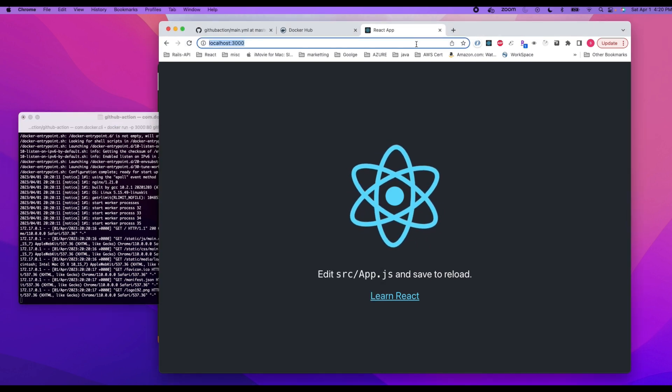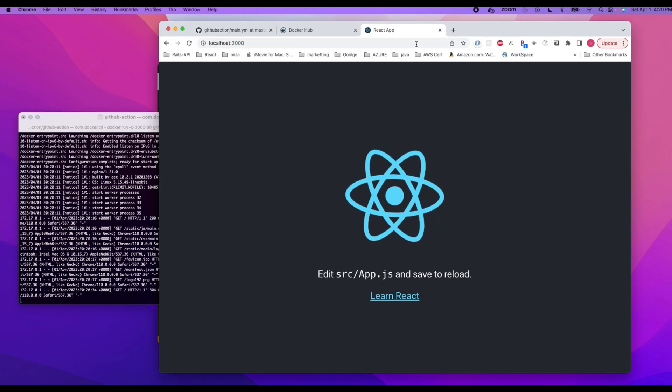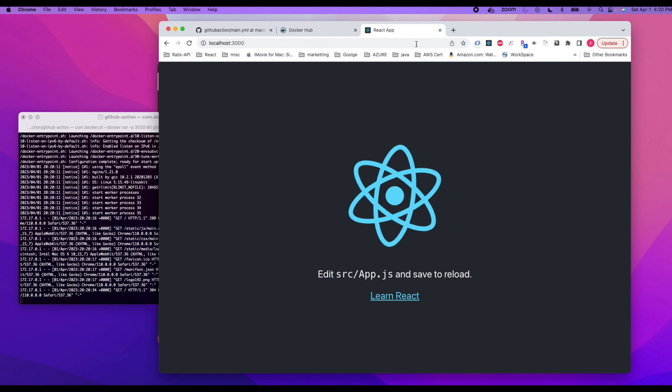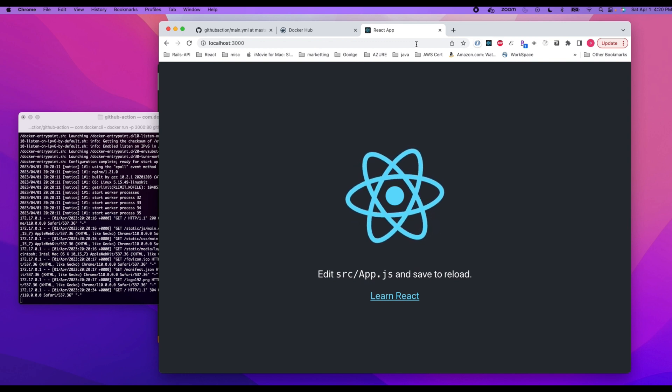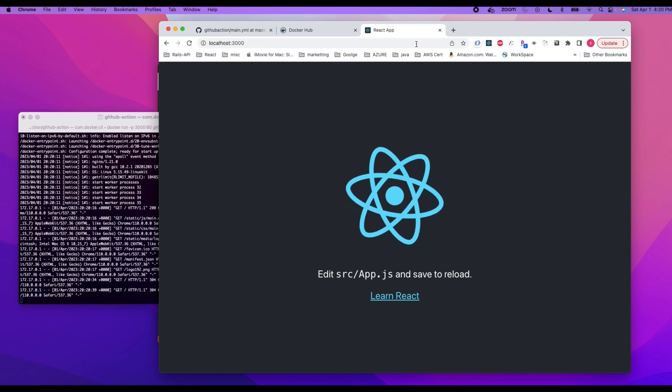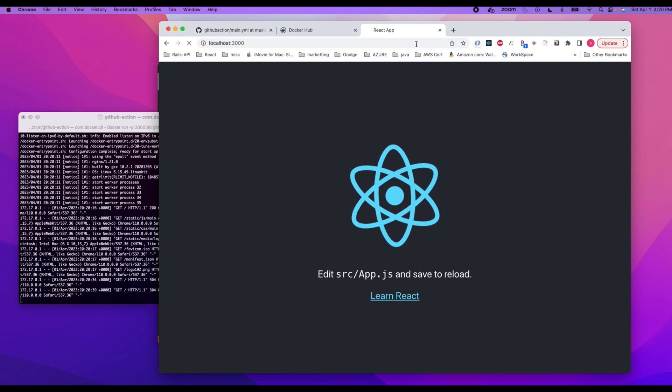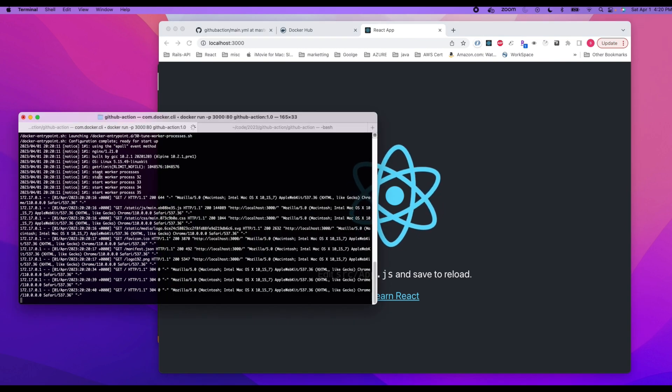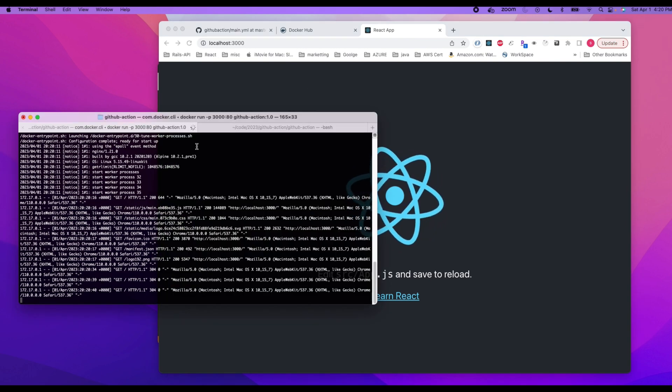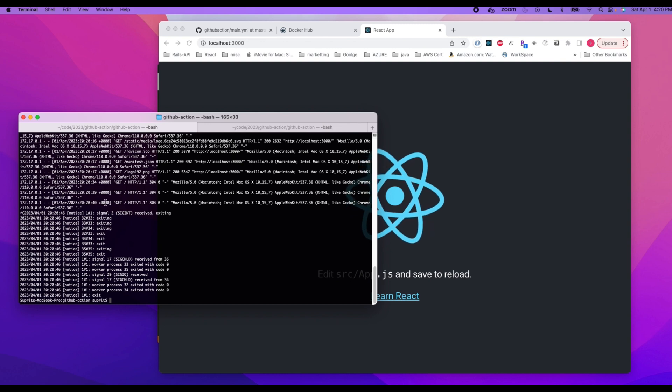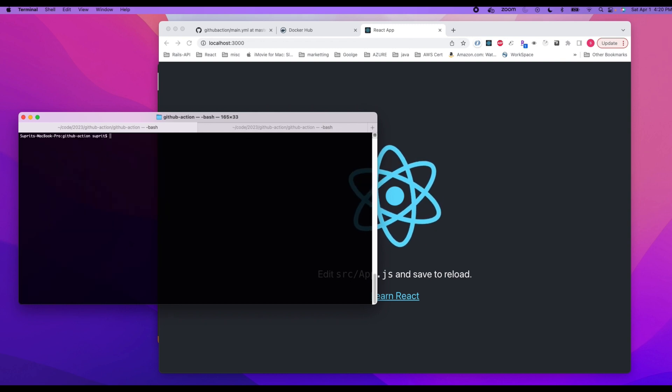Going through our Docker image. So you can see in the background, as you can see, the requests are going through the browser to the Docker container. Let's kill this. Clear, and now.